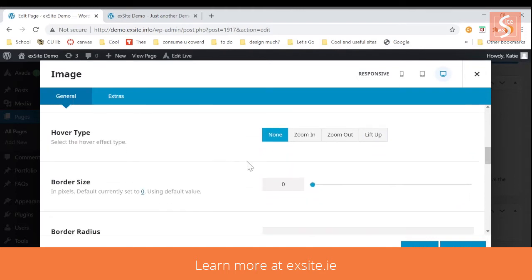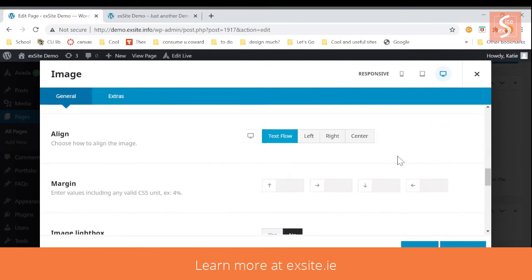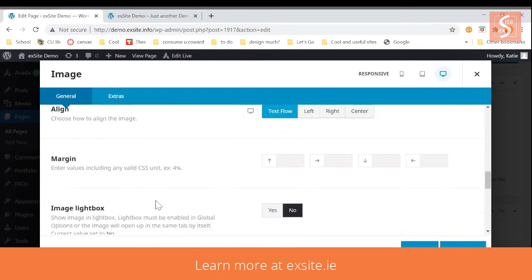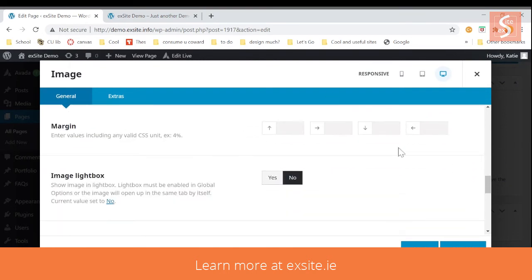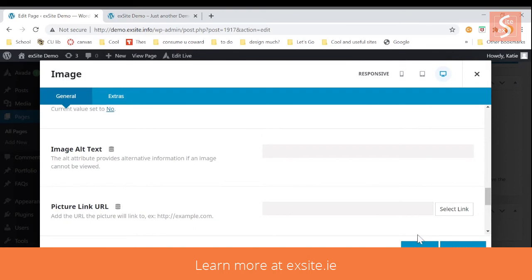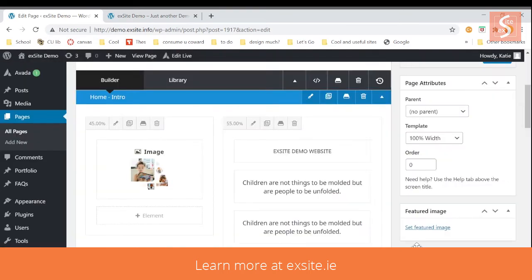You can choose if there's a hover movement, you can add borders or outlines. So there's tons of options to change your images.